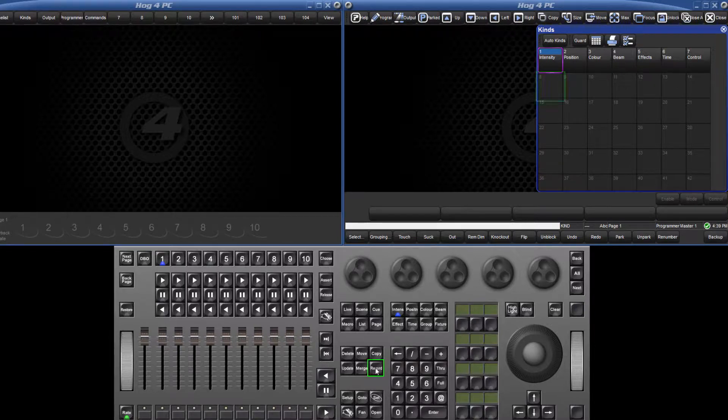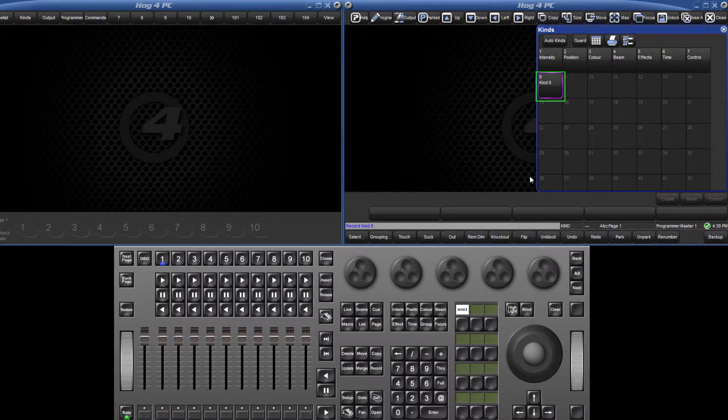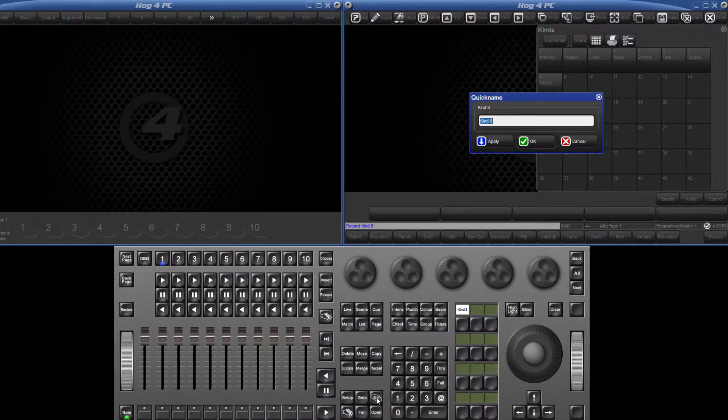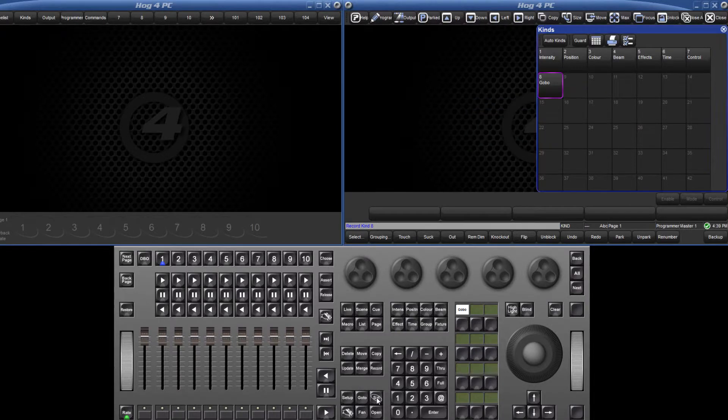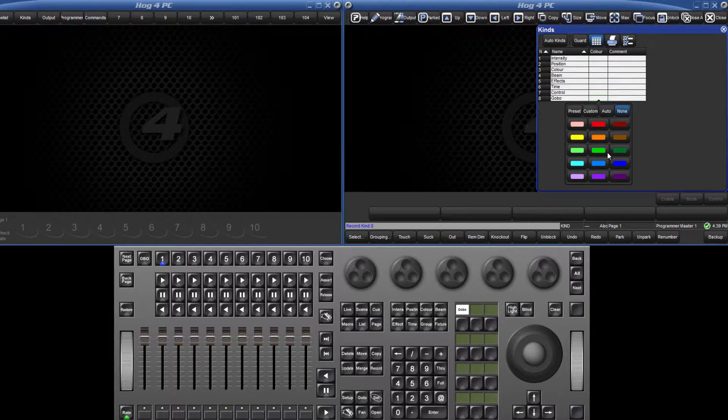Recording a kind in entry 8 would place this on the top left user key. This can quickly be named by pressing the set key and I'm going to call it gobo. The kind can be colored like with all directory items by changing the list view and either pressing in the box followed by the set key or double clicking the box.